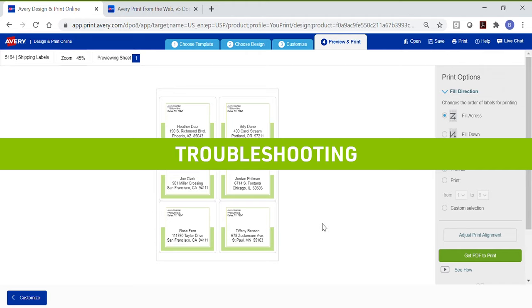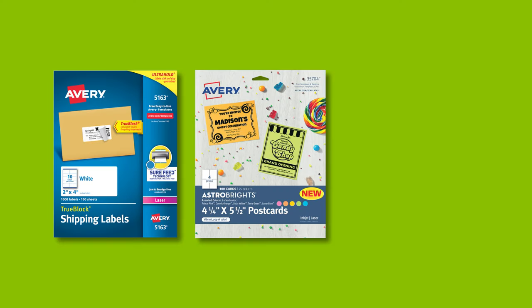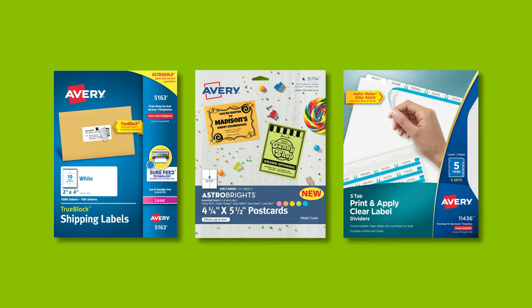In case your project did not print as expected, here are some basic troubleshooting techniques that you can use. It is best to use only genuine Avery products with Design and Print Online as the templates were created specifically for Avery product specifications. Using generic products often leads to printing issues like misalignments.